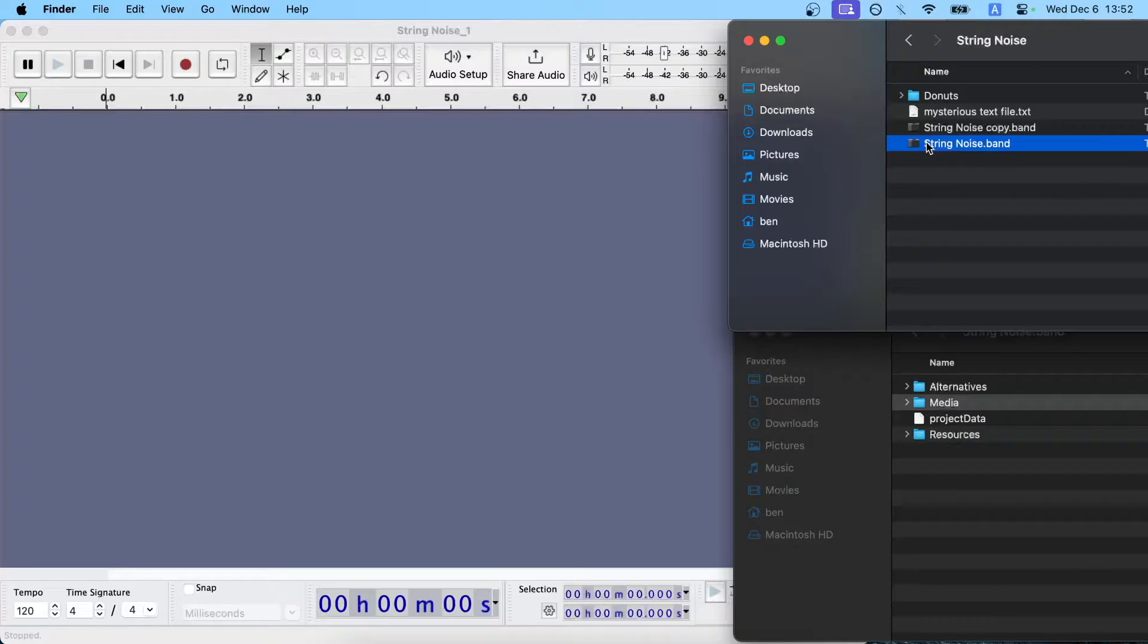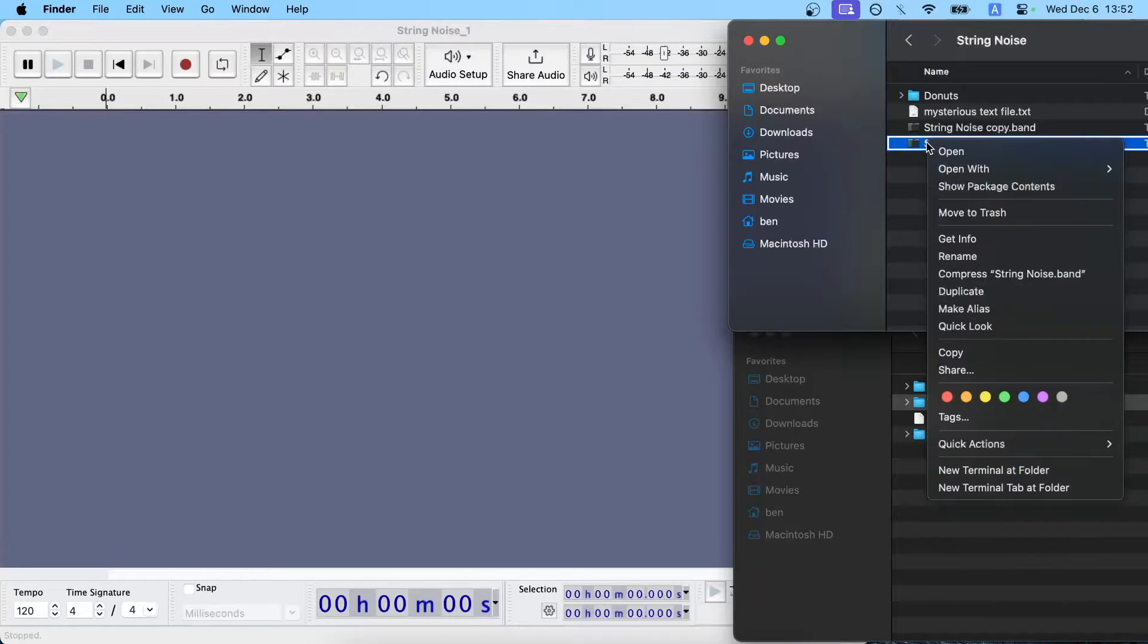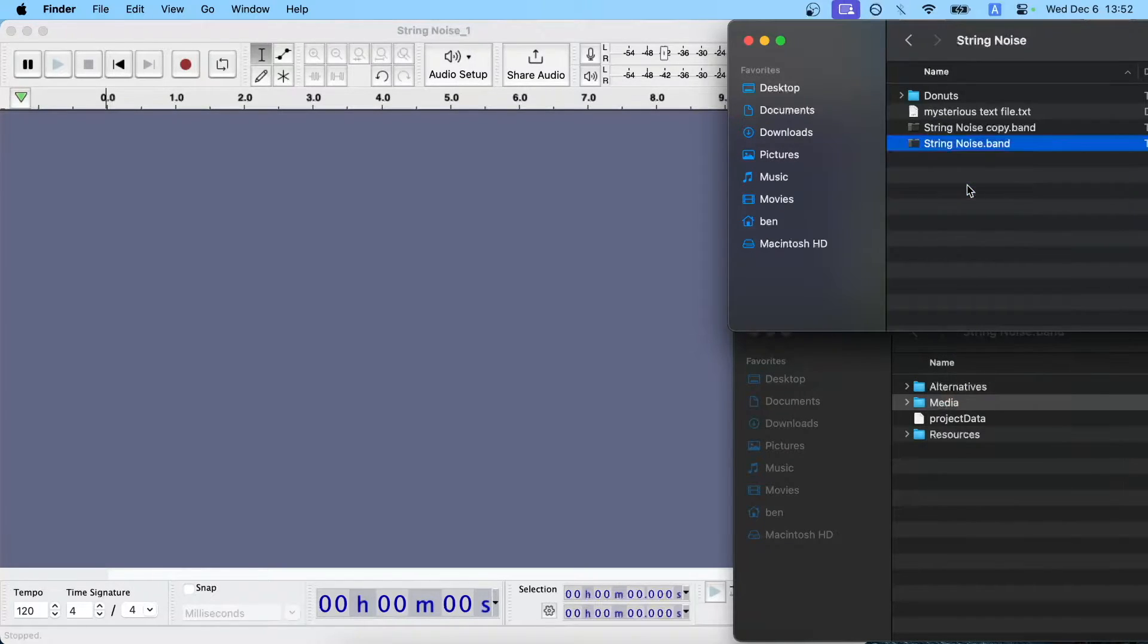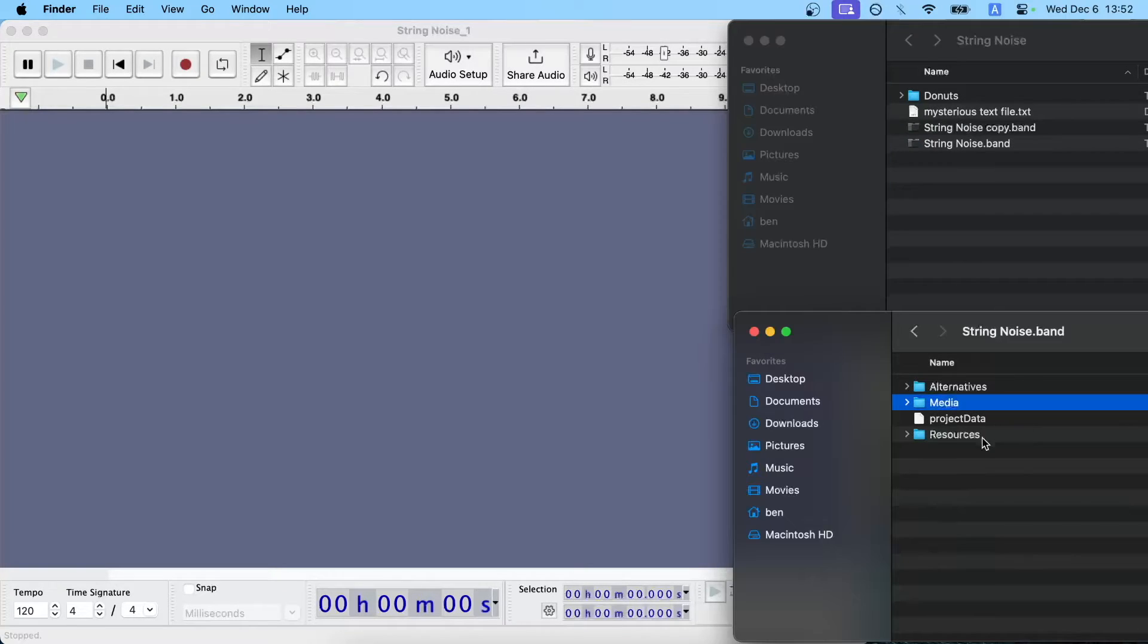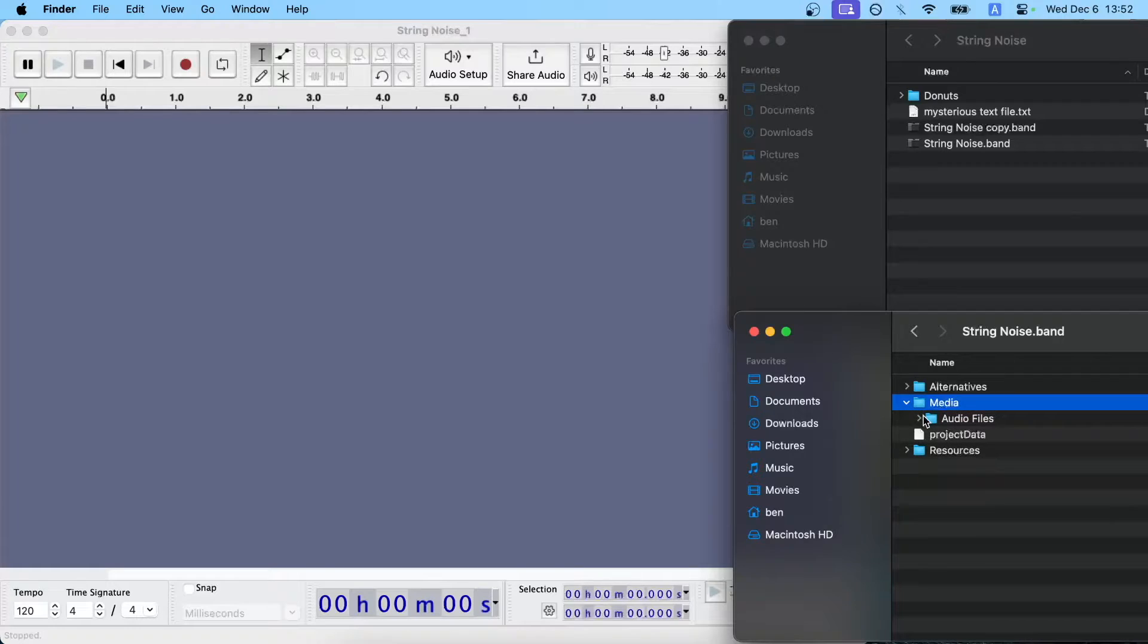And then the next step is to right click and do show package contents, which will bring up this file. And I've already got it open down here.